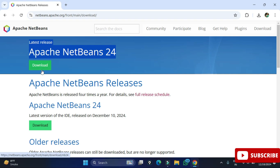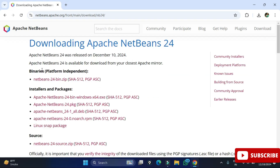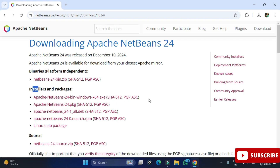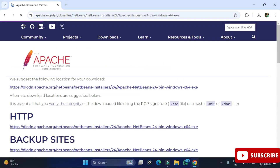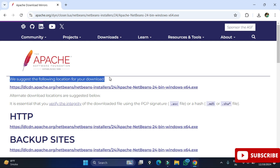It will redirect you to a page showing different binaries, installers, and packages based on your operating system. You can select the appropriate installer — I have a Windows machine so I'm selecting that option. It has redirected me to another page, and here we have to click on the first link. It says 'we suggest to click on this download', so just click on that.